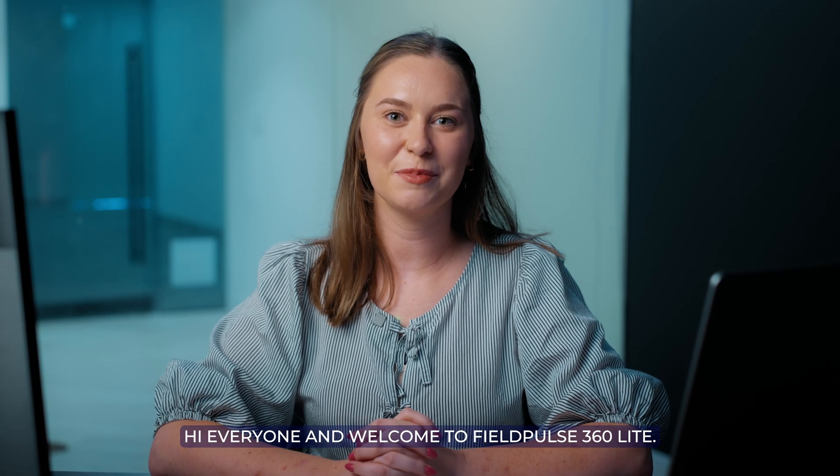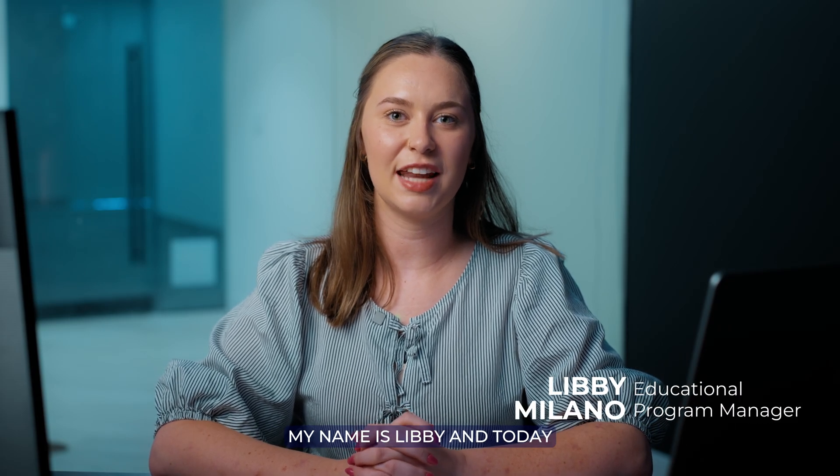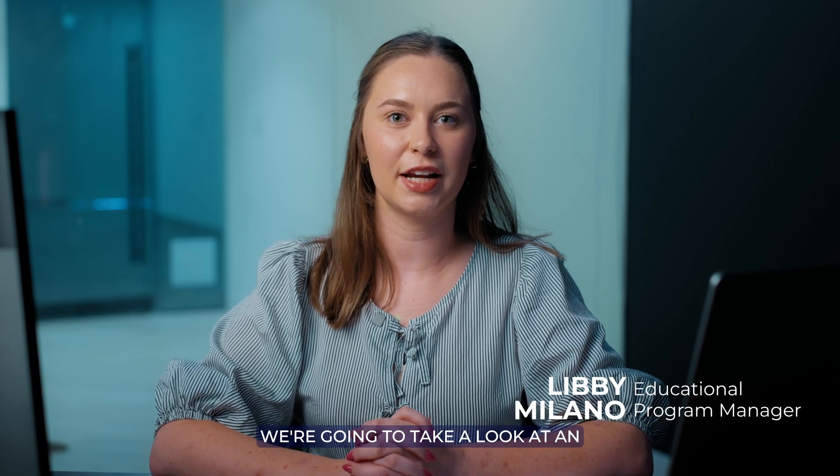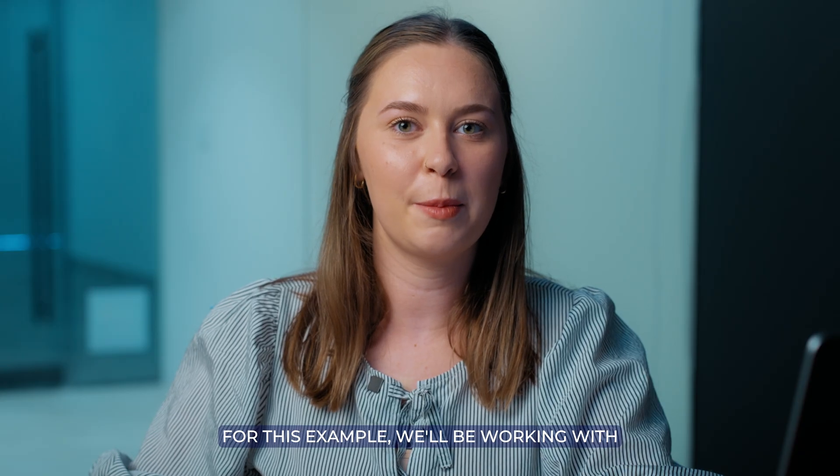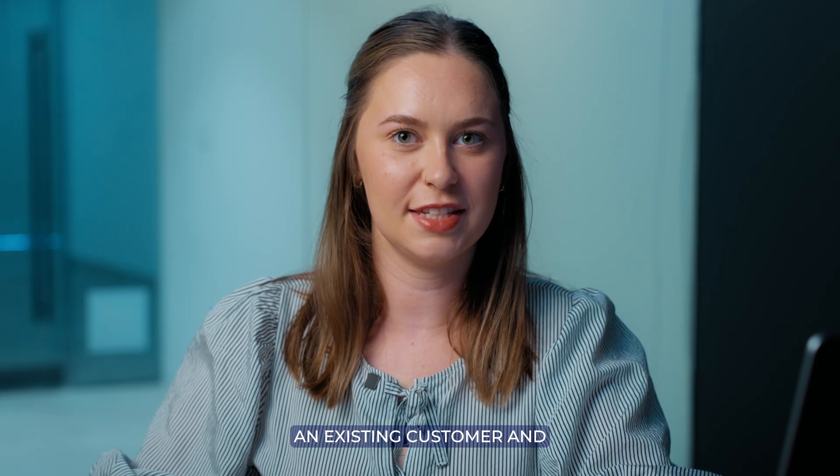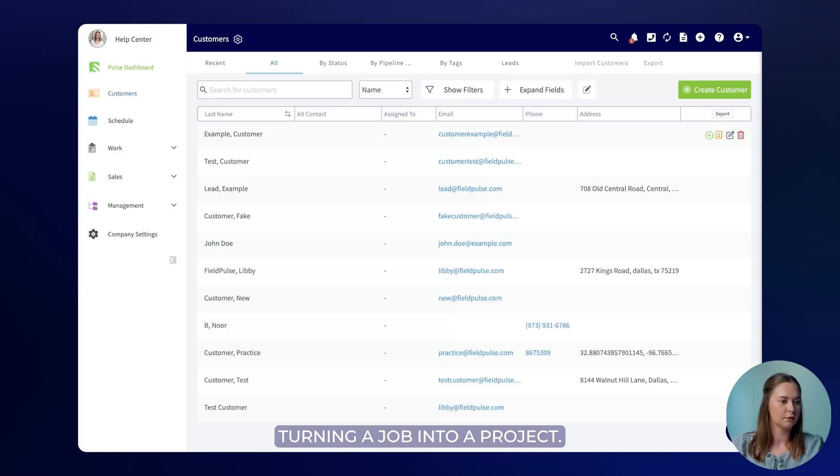Hi everyone and welcome to FieldPulse 360 Lite. My name is Libby and today we're going to take a look at an effective workflow in FieldPulse. For this example we'll be working with an existing customer and turning a job into a project.